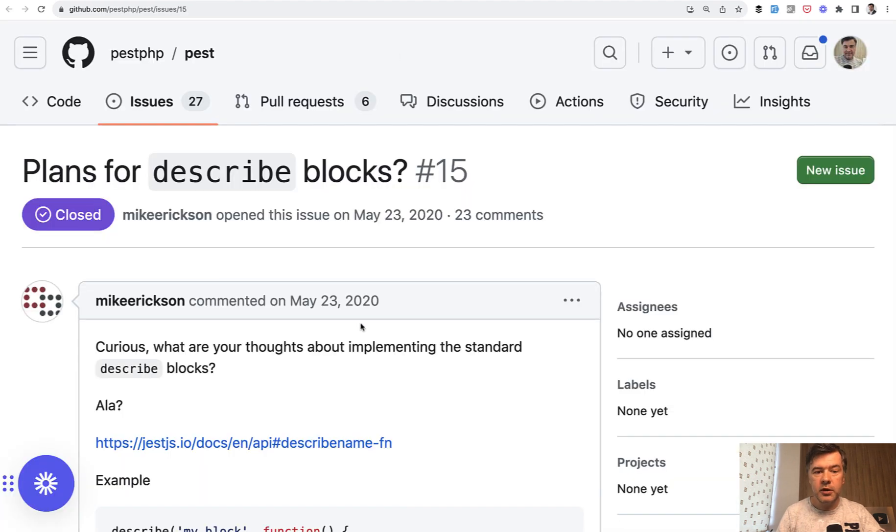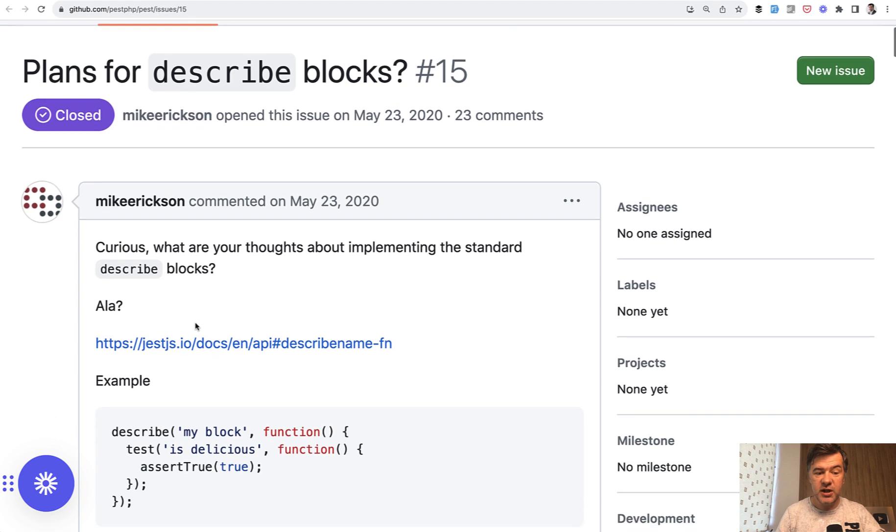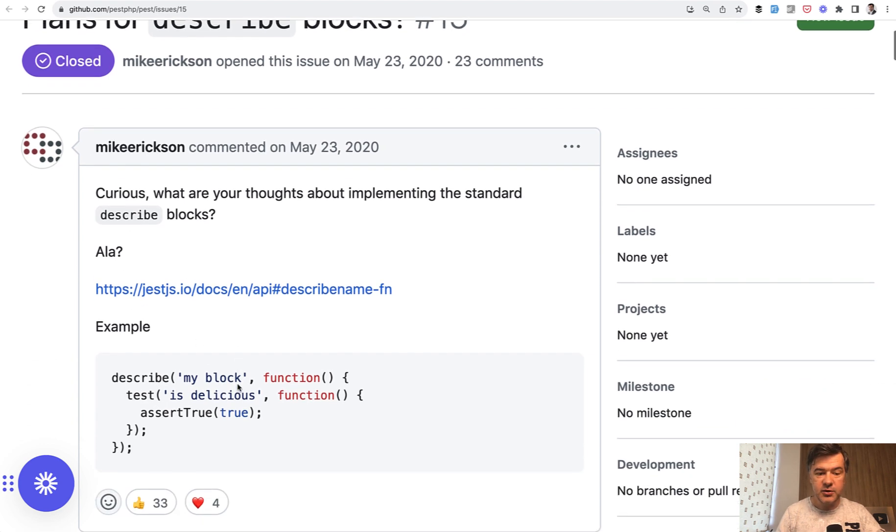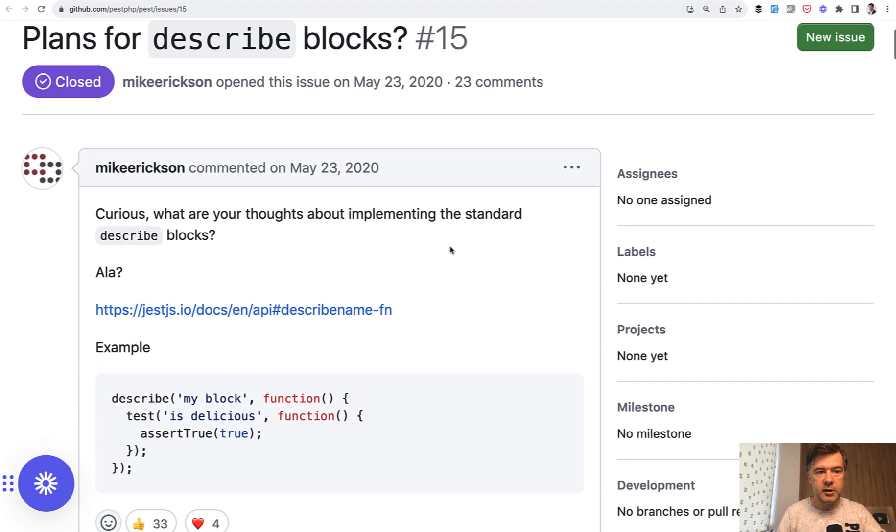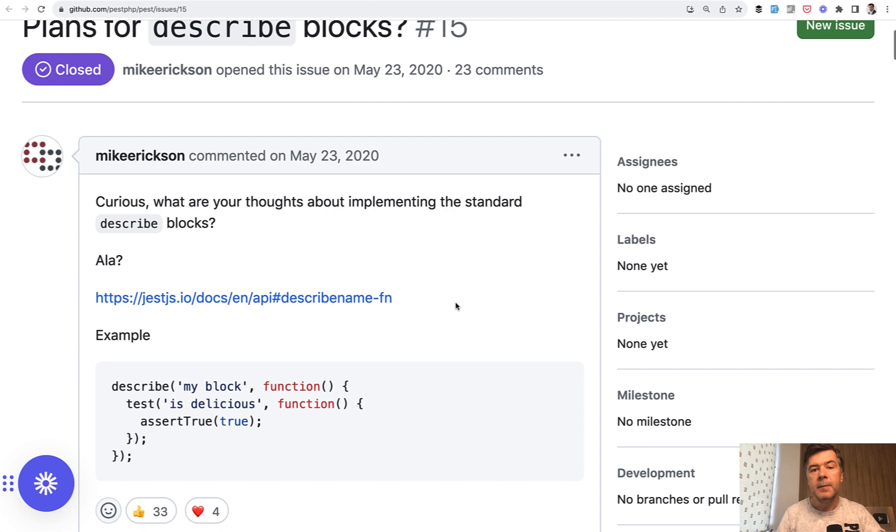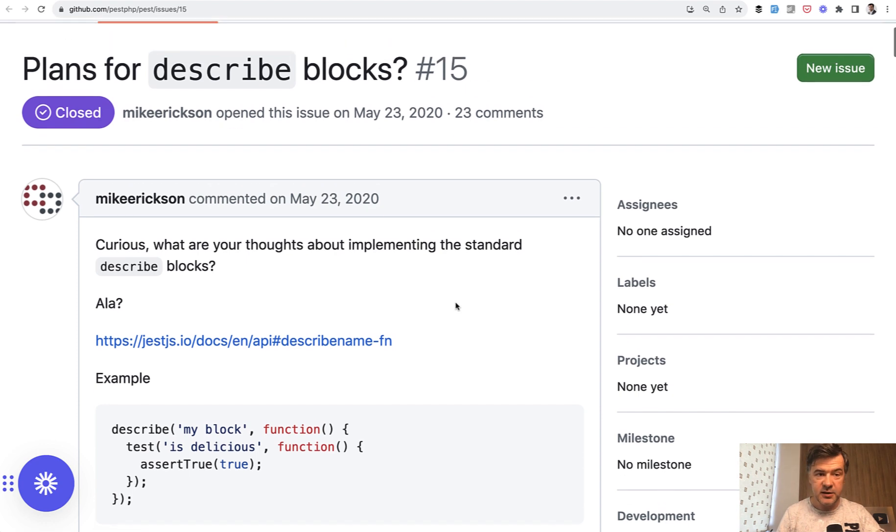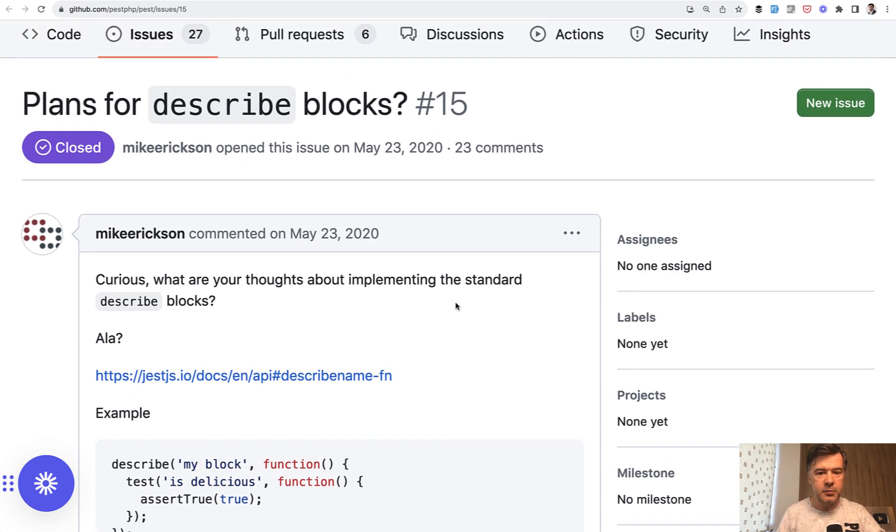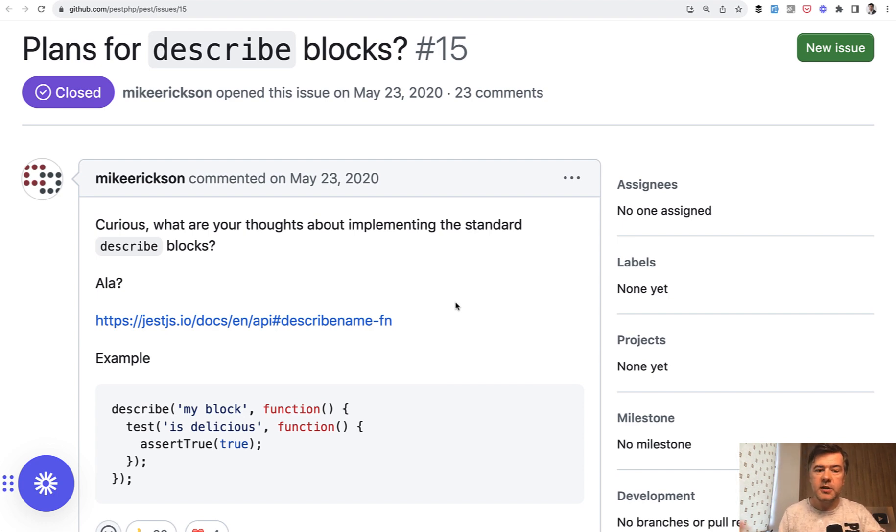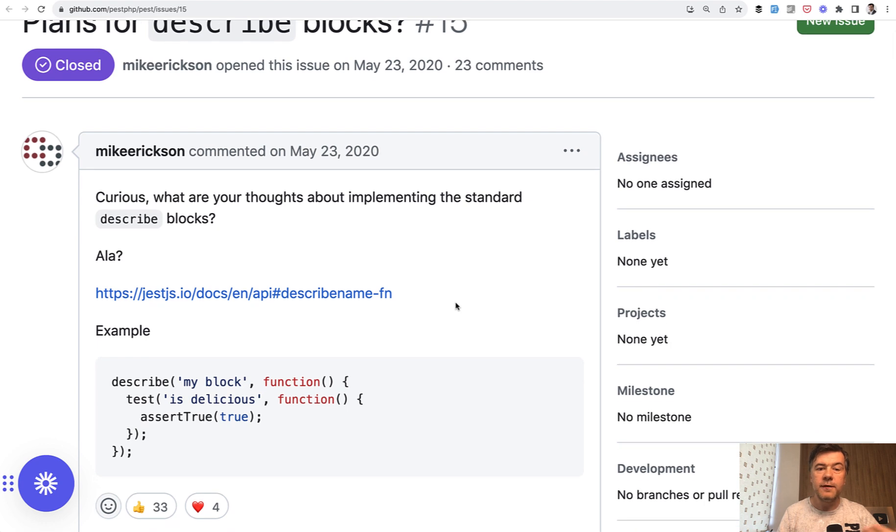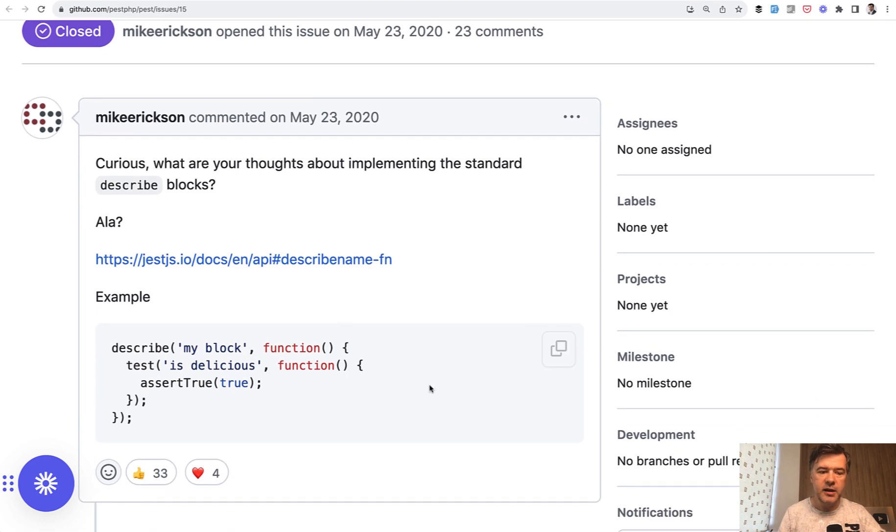And historically, since PEST is inspired by Jest framework, people started requesting that describe for a very long time, from the very beginning of PEST. So I found the GitHub issue from 2020. And now, three years later, that describe actually appeared in PEST as well. So it's not really comparable to PHPUnit, as I always do with PEST. It's more comparable to the functional testing frameworks like Jest.